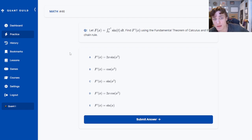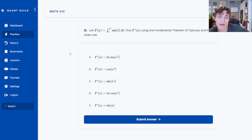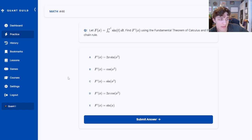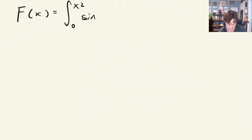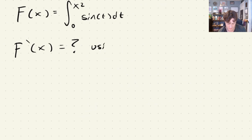The first question: let capital F of x equal the integral from 0 to x squared of sine of t dt. Find F prime of x using the fundamental theorem of calculus and the chain rule. It's a great question. We'll take this over to the iPad and solve it together. We are given that F(x) equals the integral from 0 to x squared of sine of t dt, and we want to find the derivative using the chain rule and the fundamental theorem of calculus.